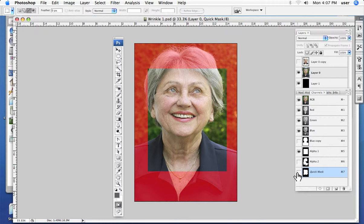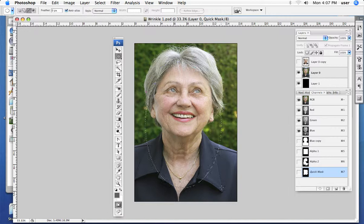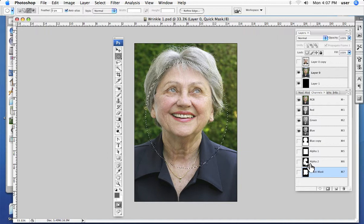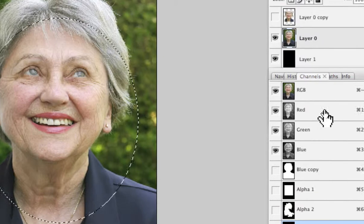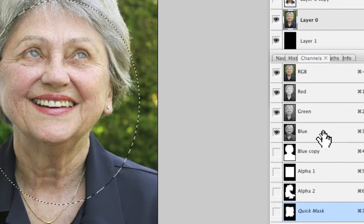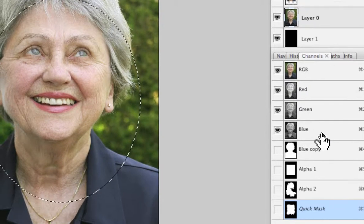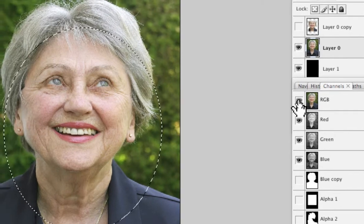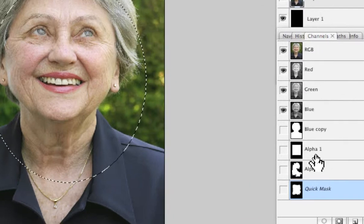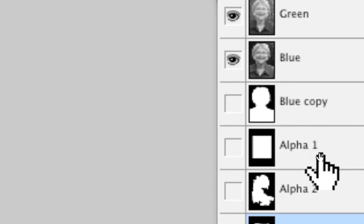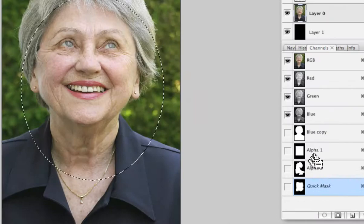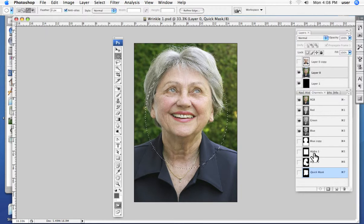We can do this in a couple of different ways. Starting with a selection, we can make a new channel — in Photoshop it's called an alpha channel. We always start out with our composite channel and our individual color channels: three of them if we're in RGB, four if we're in CMYK, plus the composite channel. Anytime we create a new channel, Photoshop calls it an alpha channel — you can call it whatever you want.